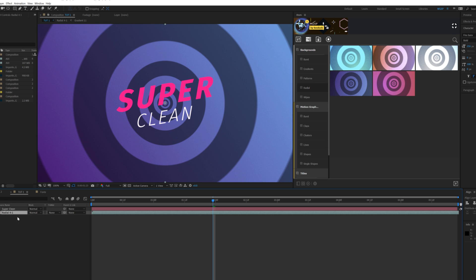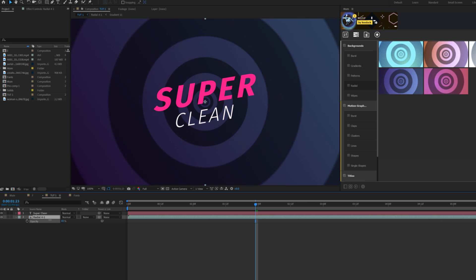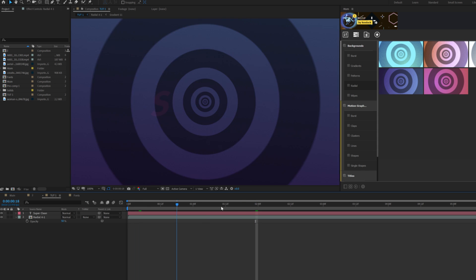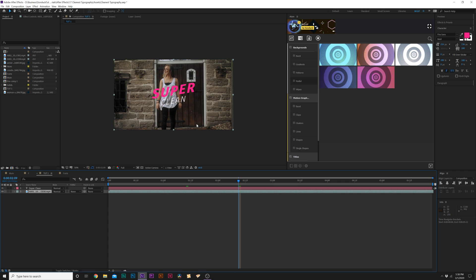And now we have a background that we need to be able to composite. You see this is kind of hard to read, so one technique that you can apply really quick is on your background hit T on your keyboard for opacity and lower the opacity. See that stands out way better now. But I'm gonna show you a little bit of a more advanced technique than this.